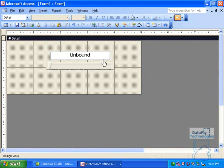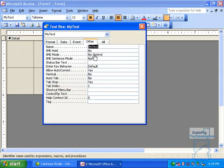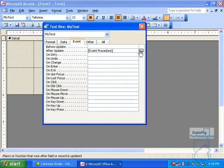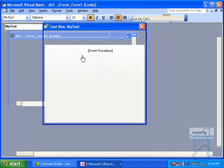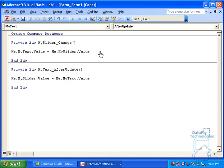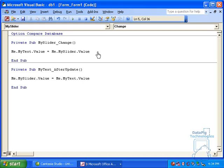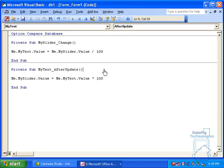For example, go to the text box to the Event, After Update, and I'm going to alter my code to say, my text box value equals slider value divided by 100. Okay, and then slider value equals text value times 100.